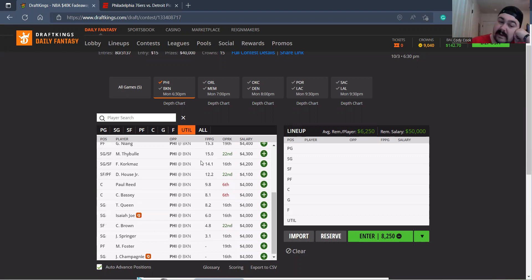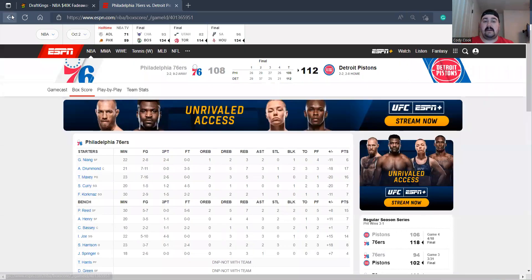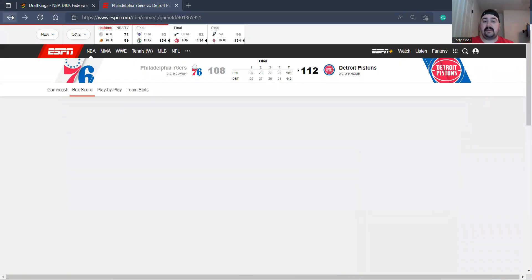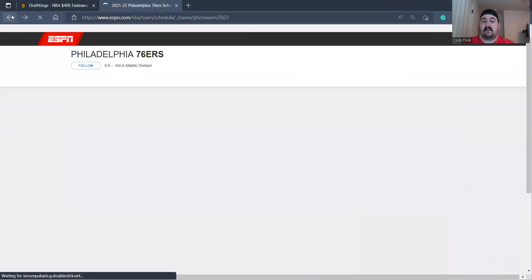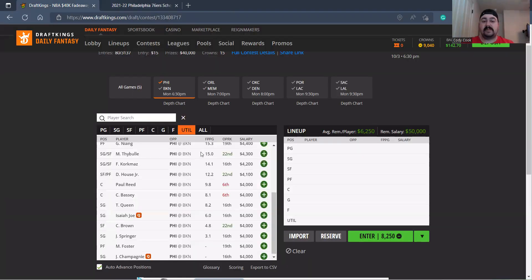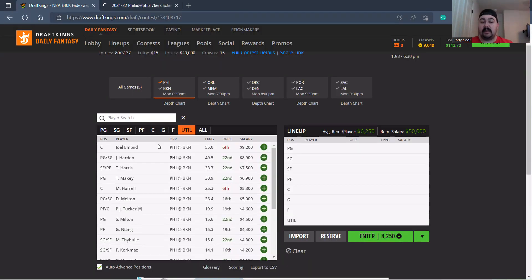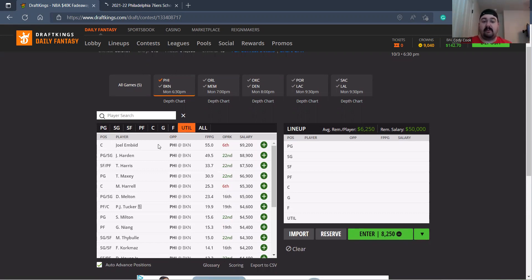Paul Reed 4,000 - we saw him get plenty of minutes last preseason game that they had. I'm just going to keep going back and forth on viewing the preseason because minutes are going to be key. I don't really trust James Harden or Joel Embiid right now. I kind of want to pay off for other studs.